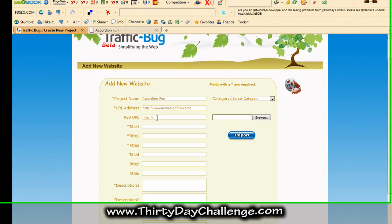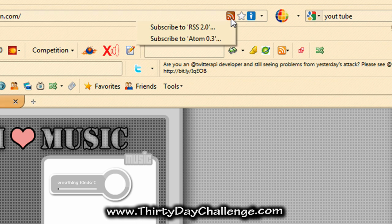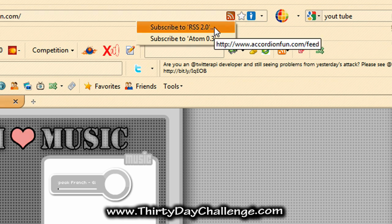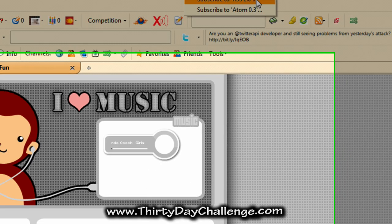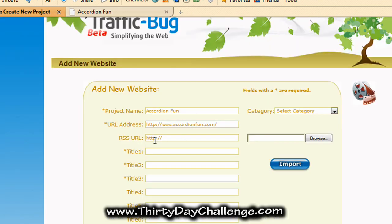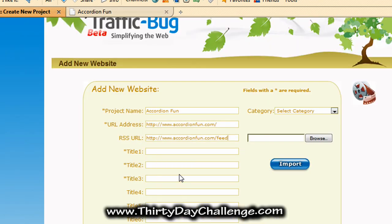Next you're going to put in your RSS URL. It's very simple to find out what your RSS URL is on a WordPress direct theme — you can click the RSS button up at the top. As you can see, it's http://www.accordionfun.com/feed. Take that and paste it in, again watching out for the double HTTP.